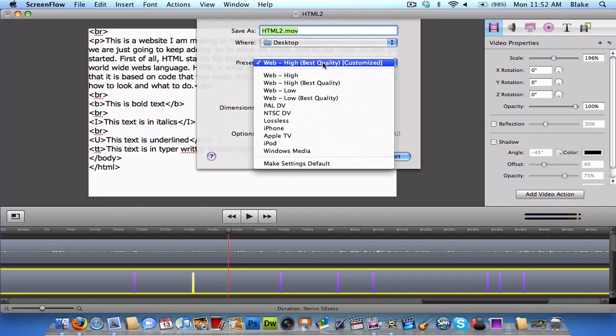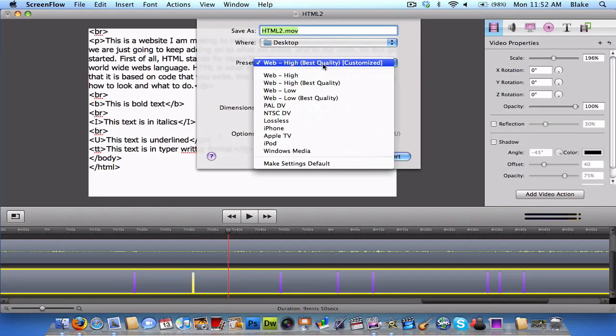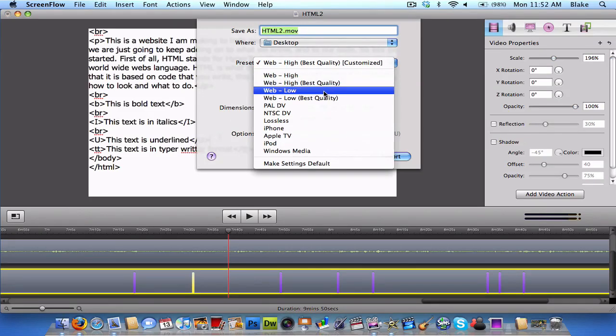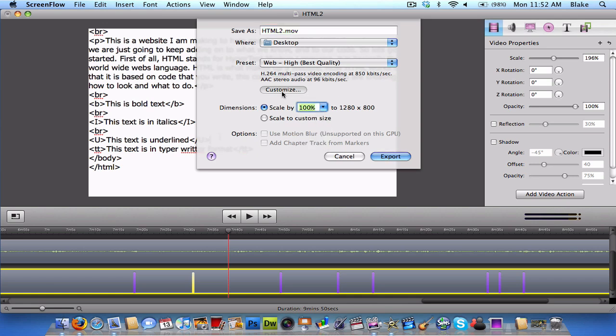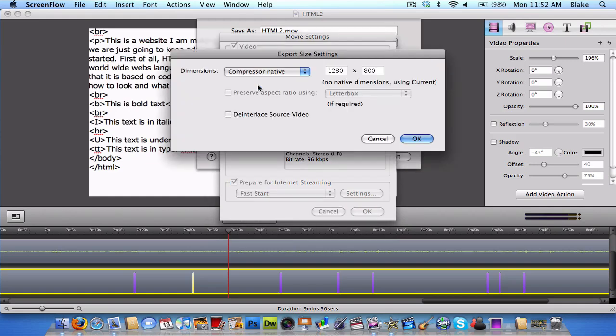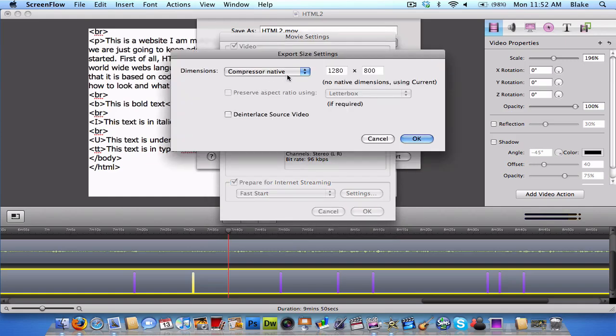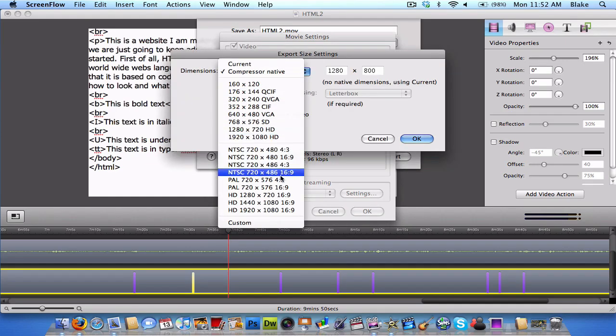And then, you're gonna click Web, High, Best Quality. Then, you're gonna go Scale by 100%. And click Customize. And then, go to Size. And change this to HD.